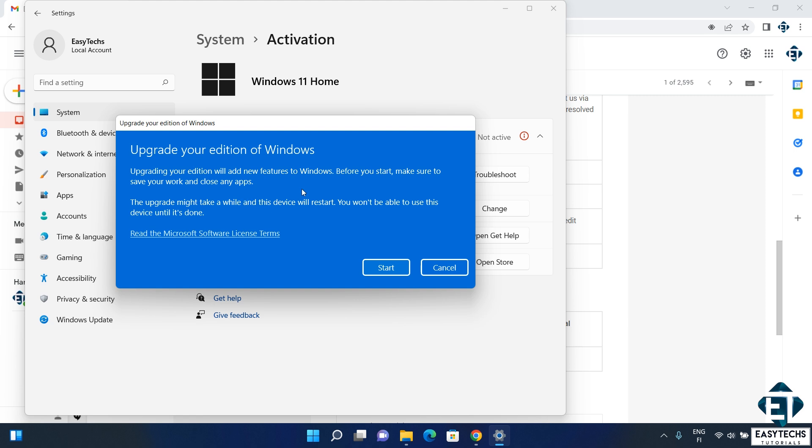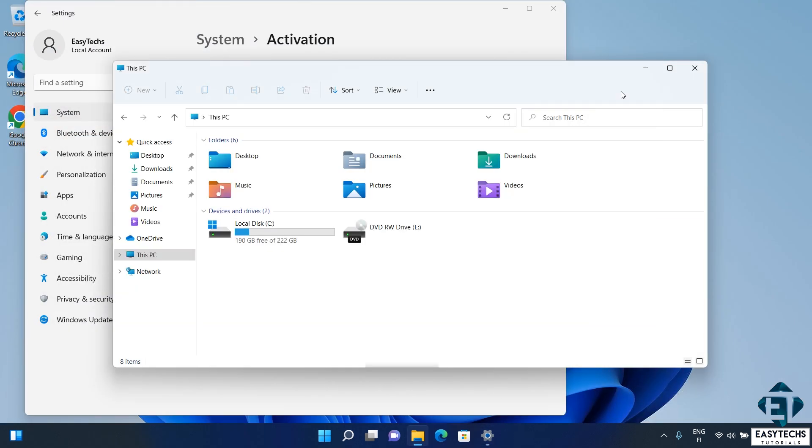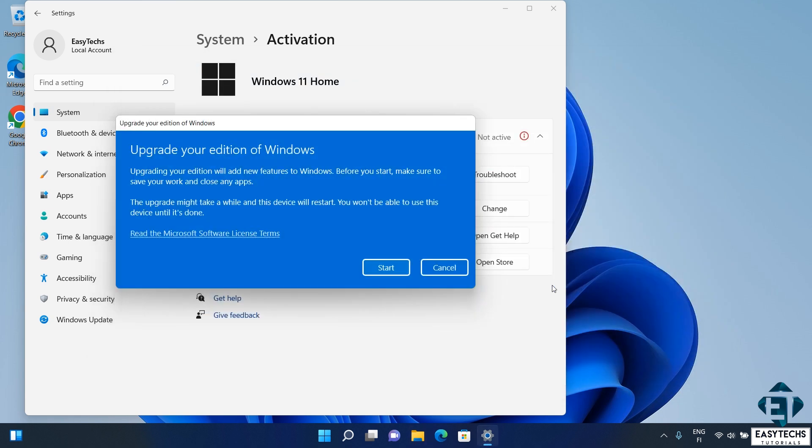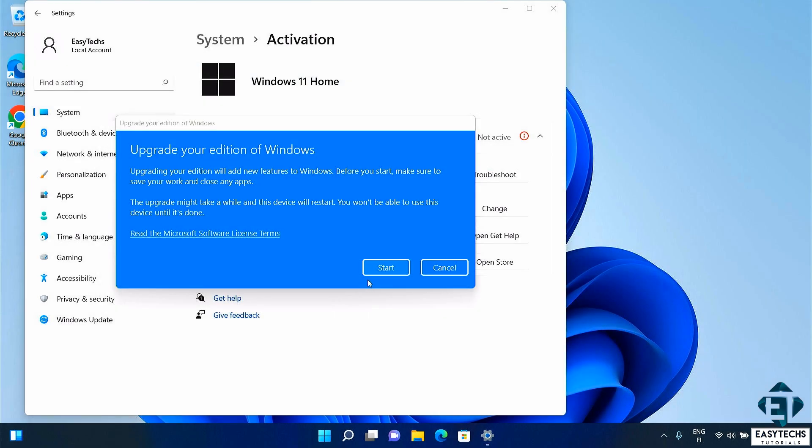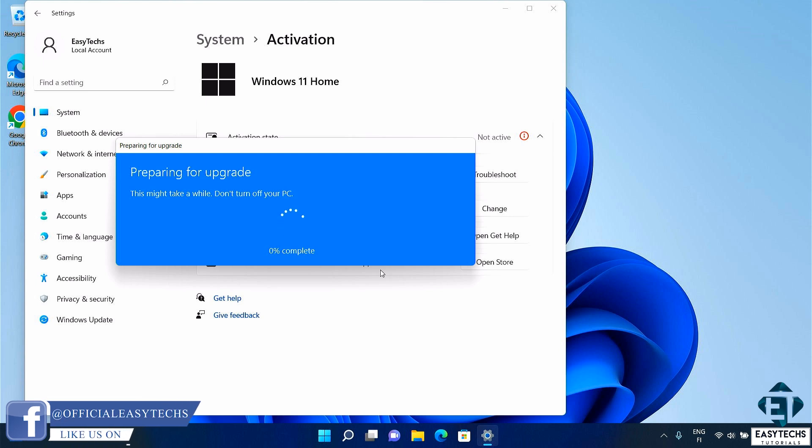Here it reminds you that the process would be adding new features to your Windows. So you will need to save your work and close your applications before starting the process. With that done, then you can click on this start to begin the upgrade process.